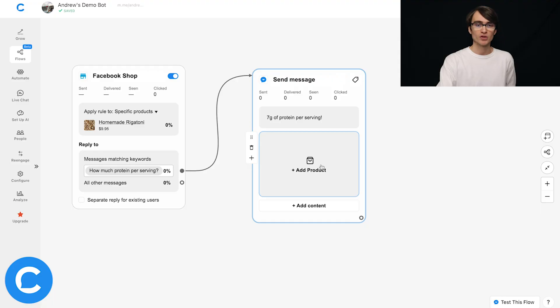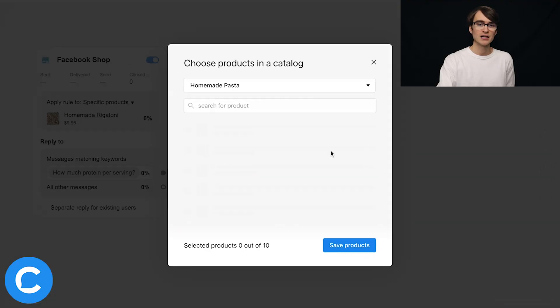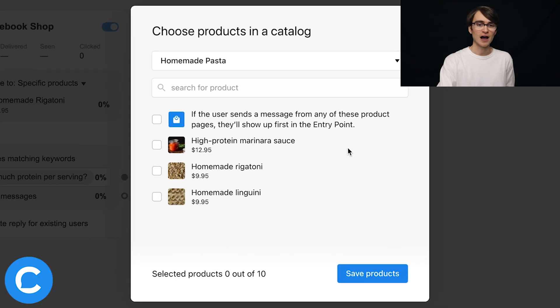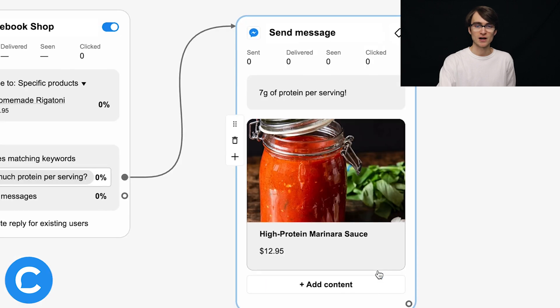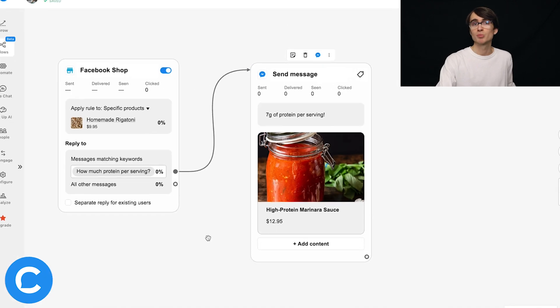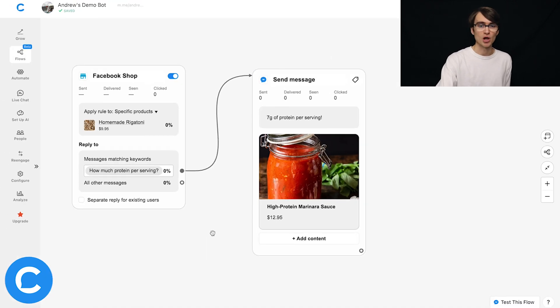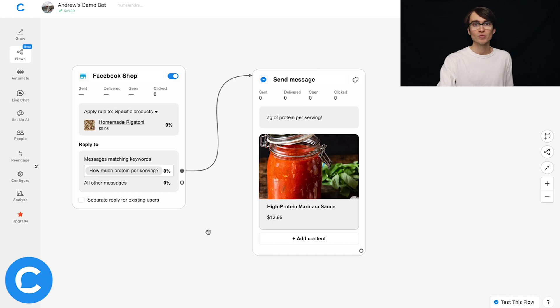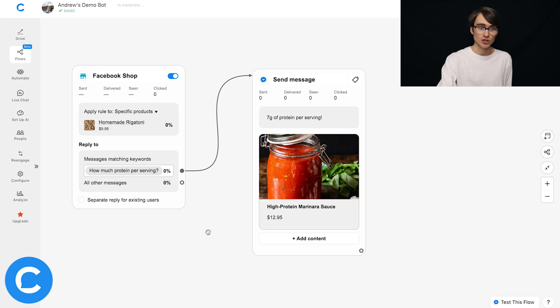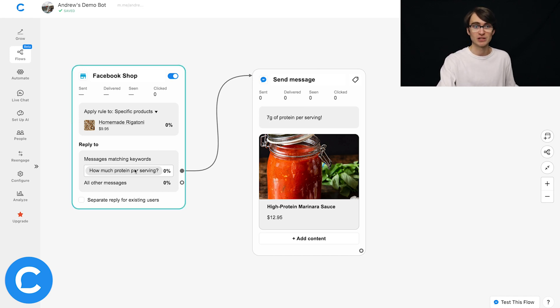So this saves you all the time of manually uploading images and prices and URLs, all of that. It imports that card, that product directly from your shop. So if I click here to add product, you'll see I can add something like this high protein marinara sauce. And again, this is a perfect example of using this for a cross-sell,